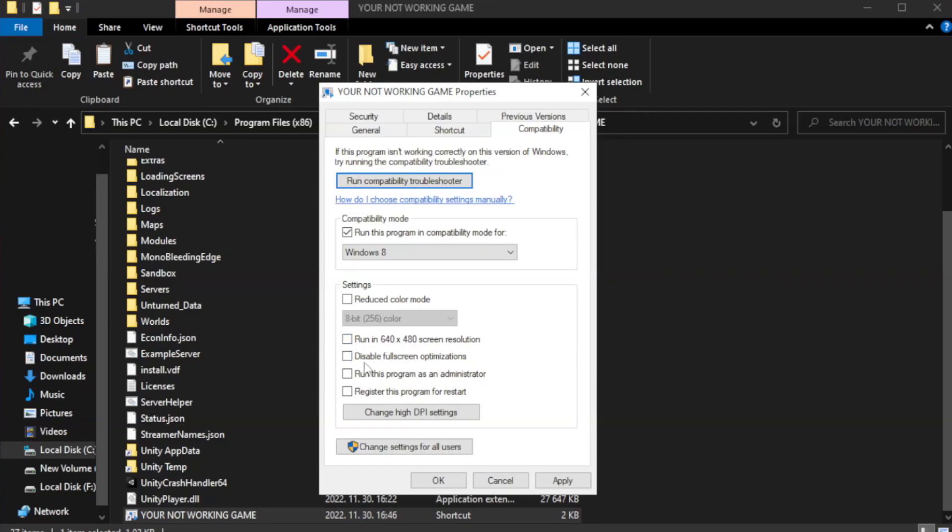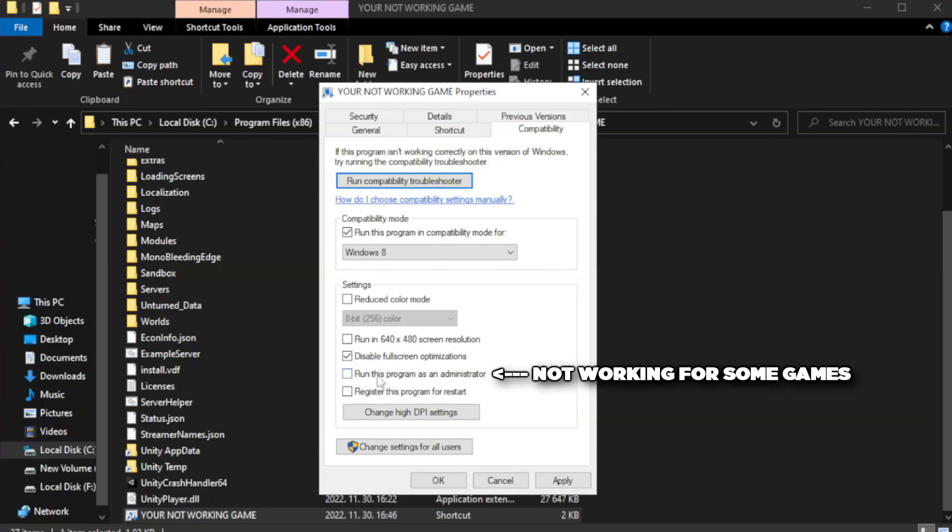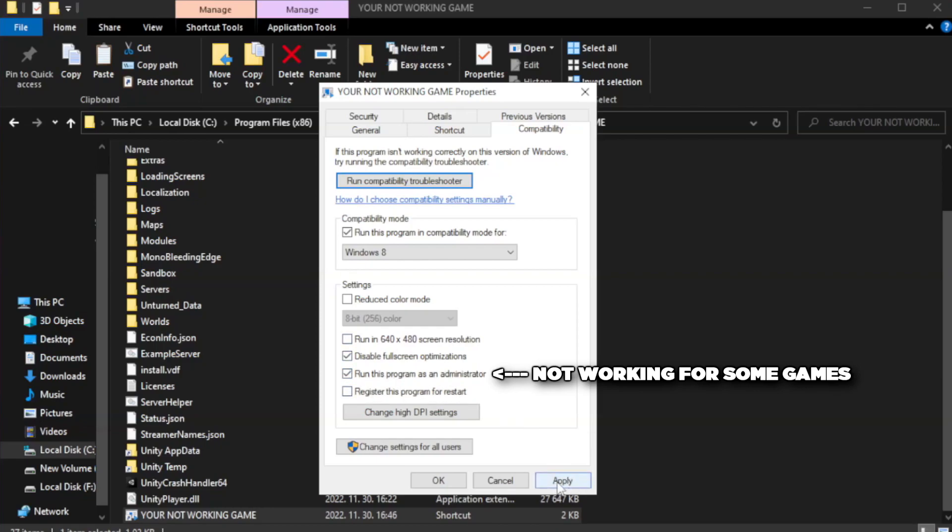Check disable full screen optimizations. Check run this program as an administrator. Apply and OK.